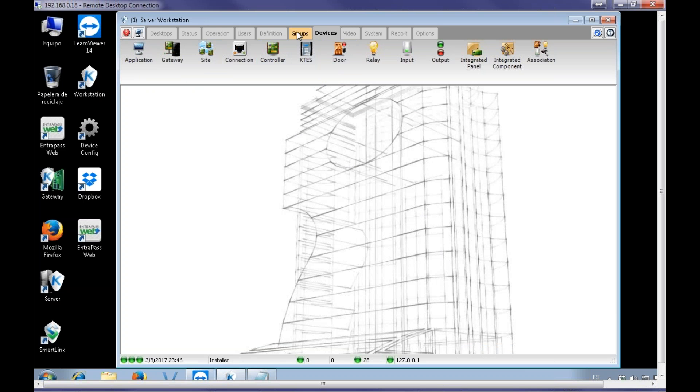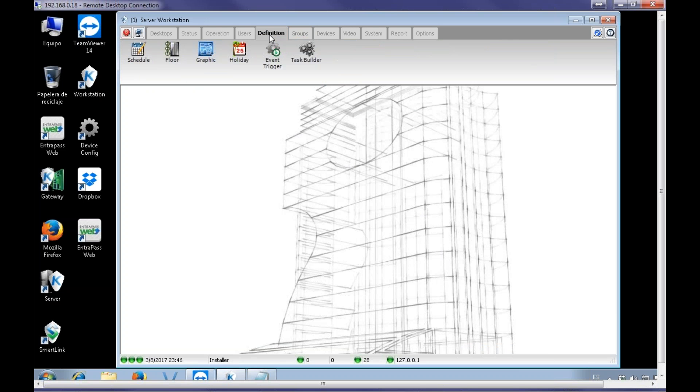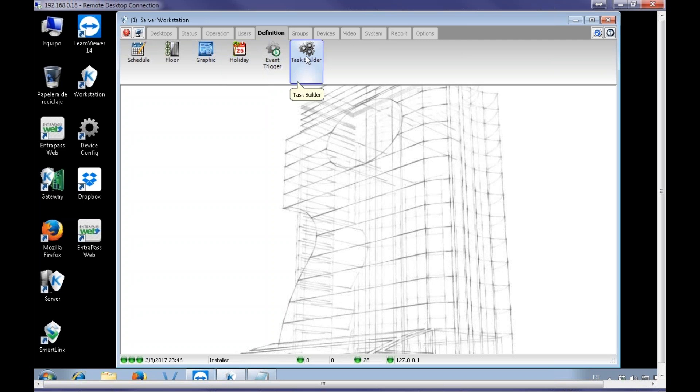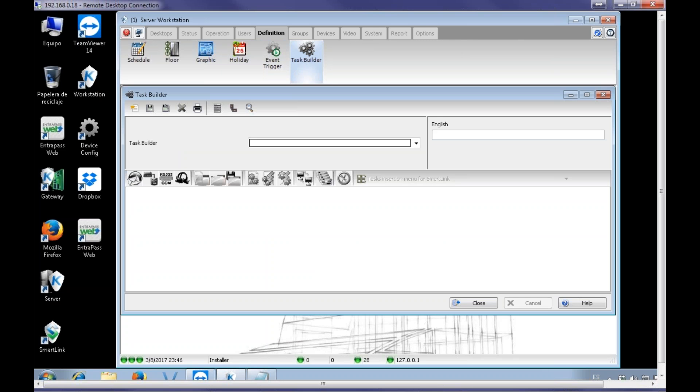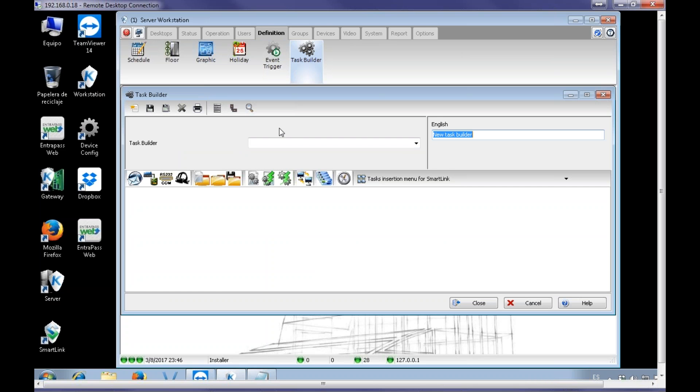Then, I'm going to create new task. Even output if we want to. Alright, Task Builder. New. Write to a file.